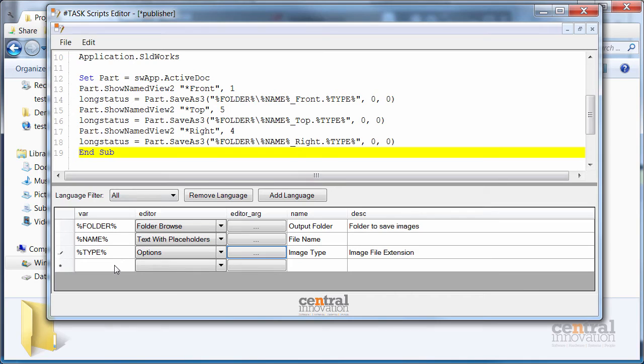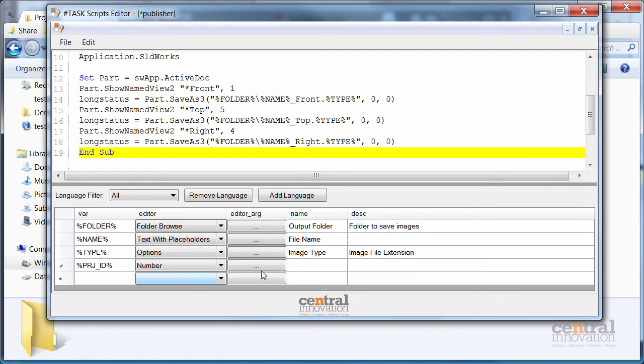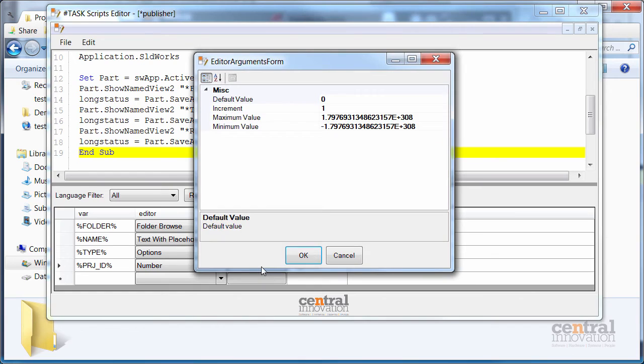The second enhancement I want to introduce into my script is the ability to group the images by project ID. So I'm going to introduce a variable called project ID to be a number. I would allow my project number to vary from 1 to 1000.